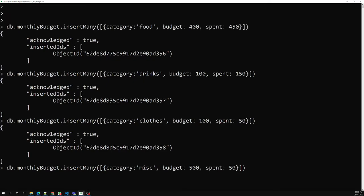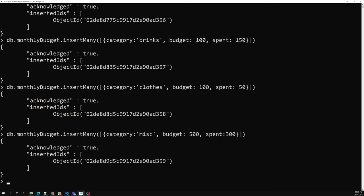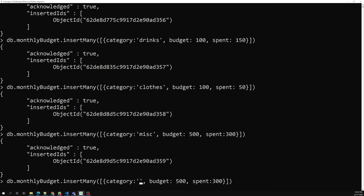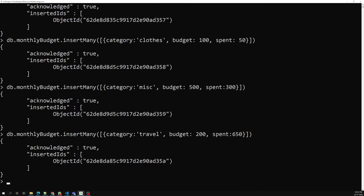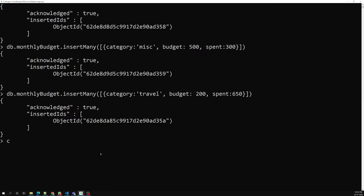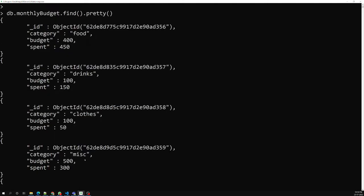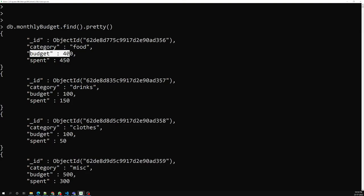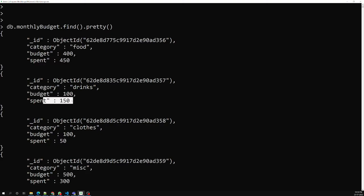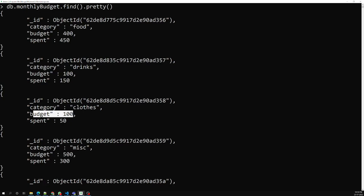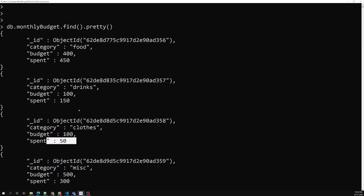For 'miscellaneous', my budget was 500 but I spent only 300. And for 'travel', my budget was 200 but I spent 650. These are the monthly budget documents. If we run db.monthlyBudget.find().pretty(), we can see: food budget 400 but spent 450, rings budget 100 but spent 150, clothes budget 100 but spent 50, and so on.